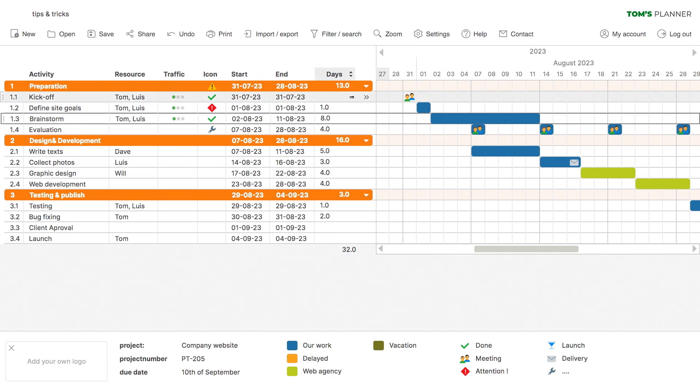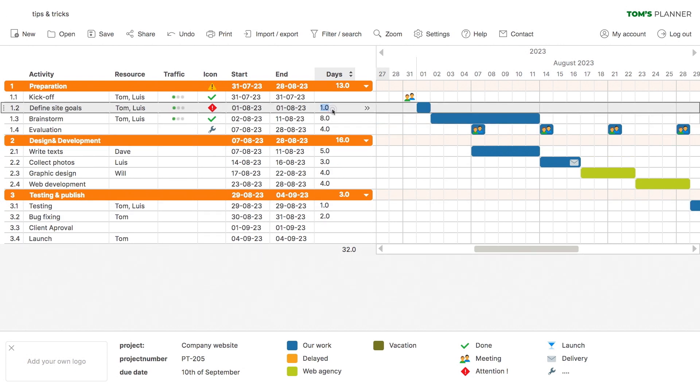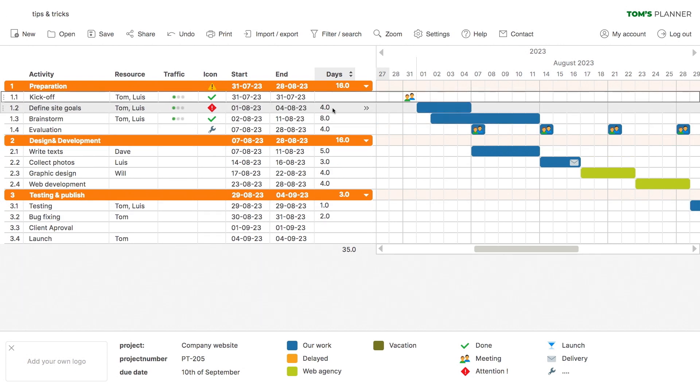And this is the duration column that shows you how many days are planned for each row, also automatically based on the time blocks that have been placed in the chart. Over here at the bottom, it shows the total duration of all time blocks in the chart.